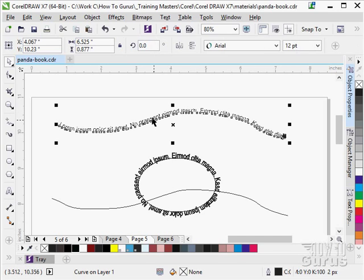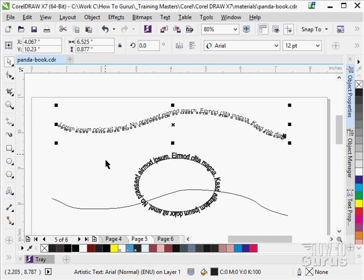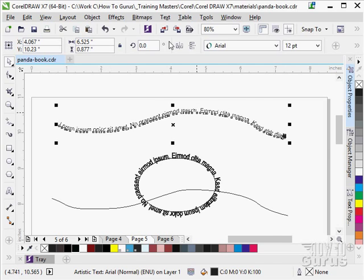Another one of our options in here is let's say you pulled the text off and now you want it straight again. You actually can do that. So you need to break your text apart, like we just did, and then select the text.